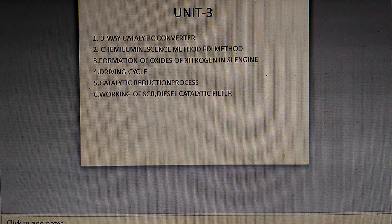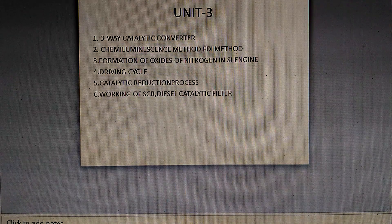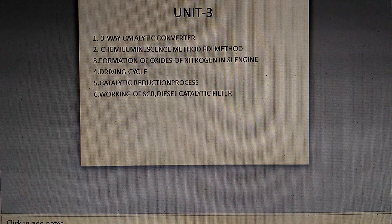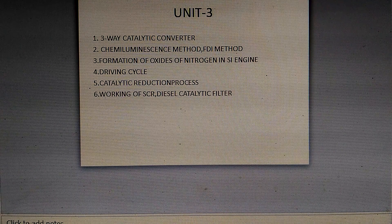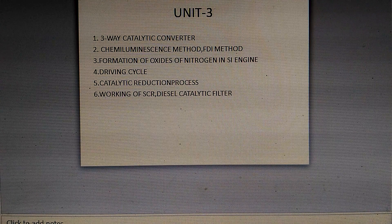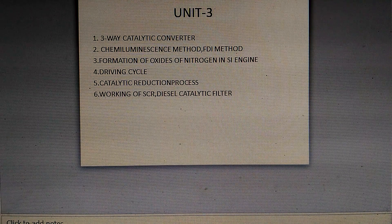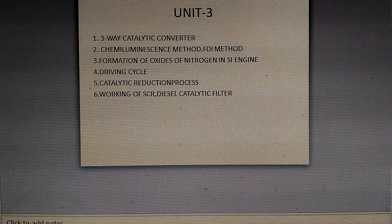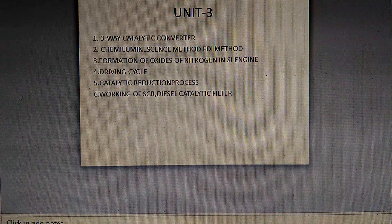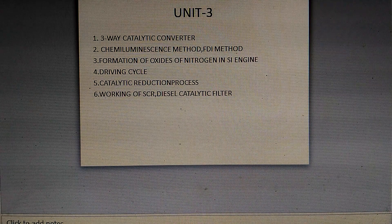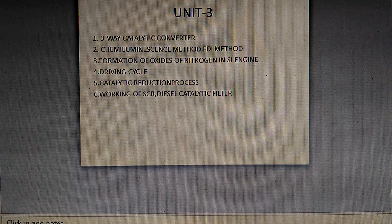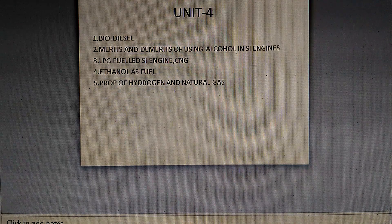The third unit is pollution control. Important topics are: the catalytic converter, the chemiluminescence method, the FID method, and the carbon dioxide measurement method. Next is the formation of oxides of nitrogen in CI engines, the Indian driving cycle, the catalytic reduction process, selective catalytic reduction (SCR), and the diesel particulate filter.